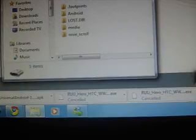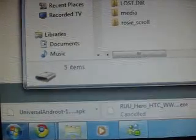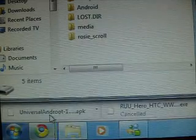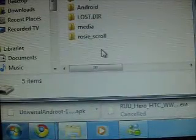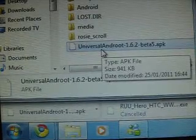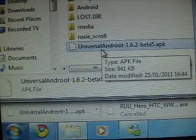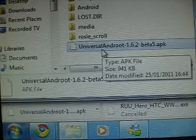Now we can go back into here. Open up the SD card, and then we can just drag and drop the file into the SD card.